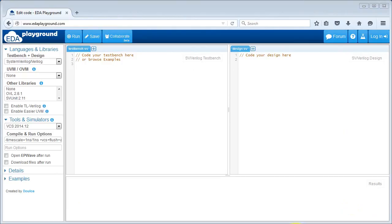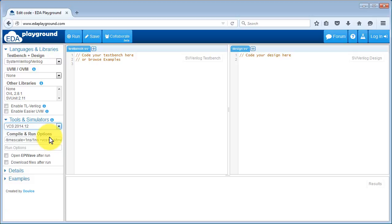Before we dive into the details of running the Easier UVM generator, let's start with a quick review of EDA Playground. The first thing you do is to choose which language you want to use — System Verilog in this case. Then you select your simulator. We'll choose VCS, and then you enter your design and test bench code. The design code goes in the tabs on the right hand side of the window, and the test bench code in the tabs on the left hand side of the window.